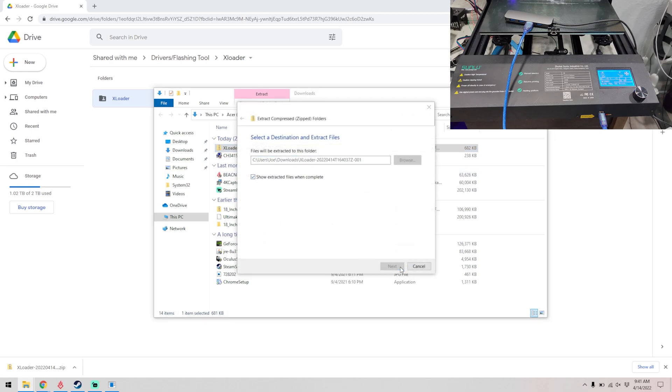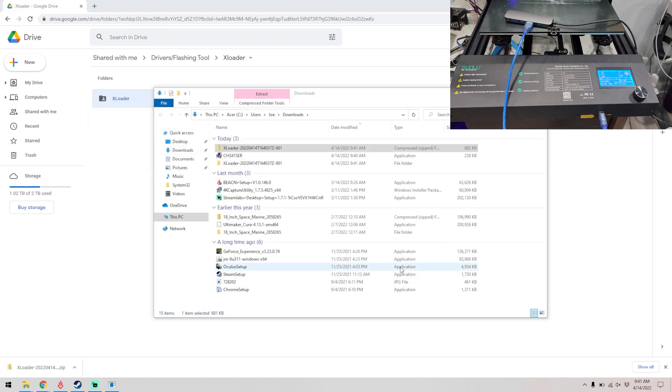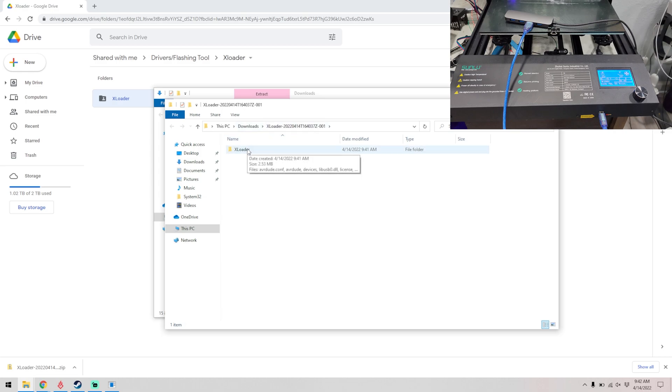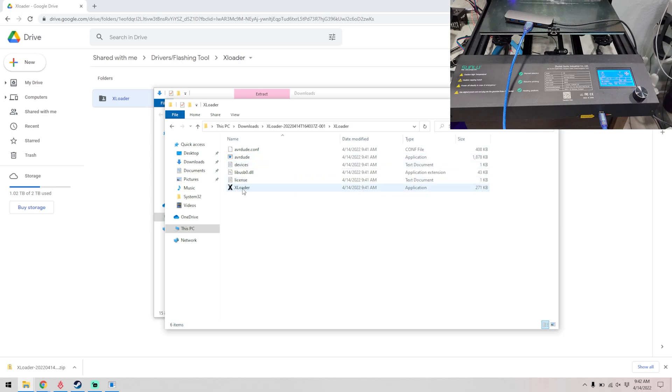We just extract it to the same folder it's in. And then when we open that folder which has a weird name, should have X Loader inside of it, and then we want to click on X Loader again.